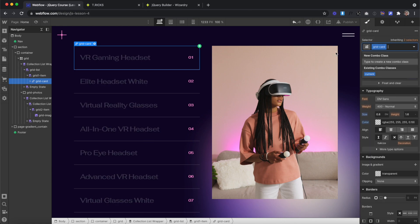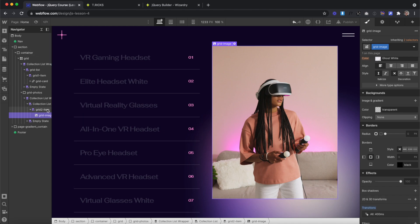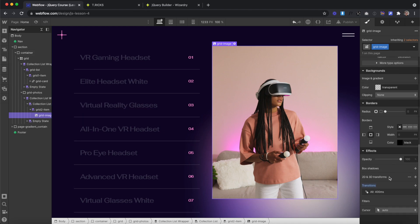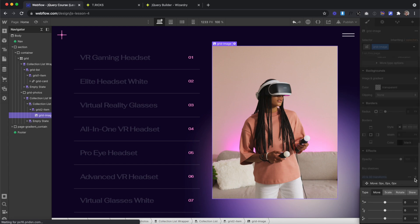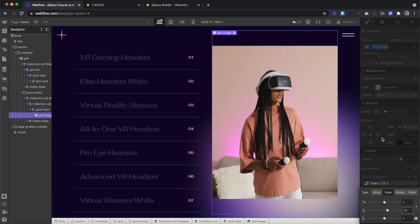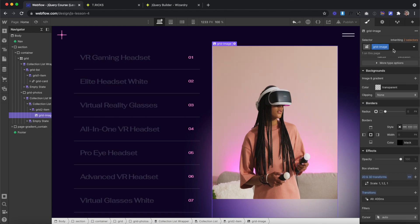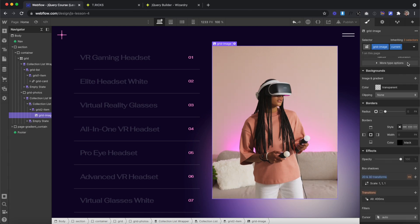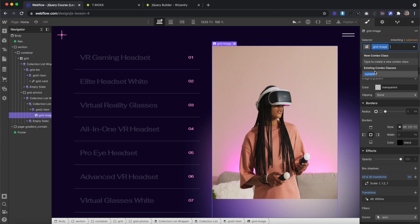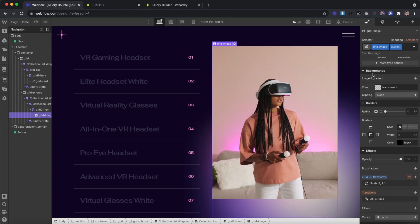Now we can remove that class. For our image inside the grid item, we're going to start by applying a transform that scales — we'll unlock the aspect ratio and scale the field by 1.2 so it stretches out the image, and then anchor its transform origin to the top. Whenever we add the combo class of 'current' to this item, we're just going to change the scale back to 1. So the image will start off stretched, and when we add the class on, it'll scale back to its original state.